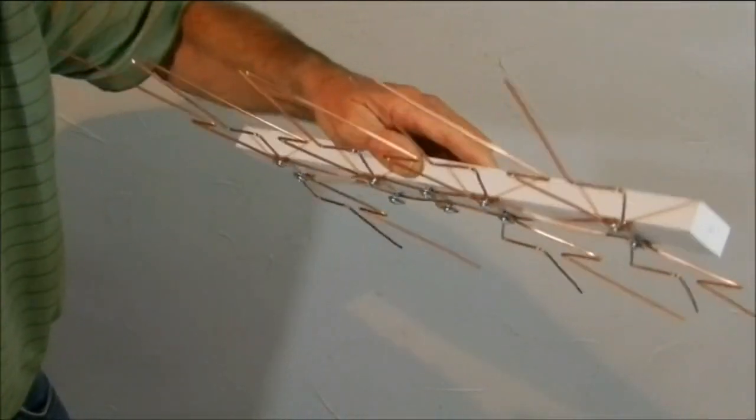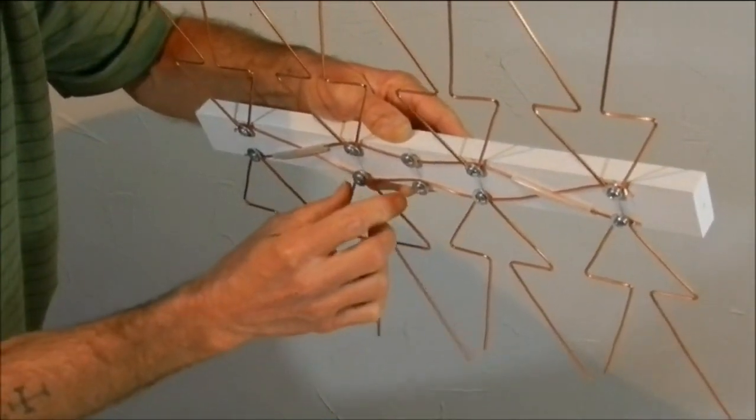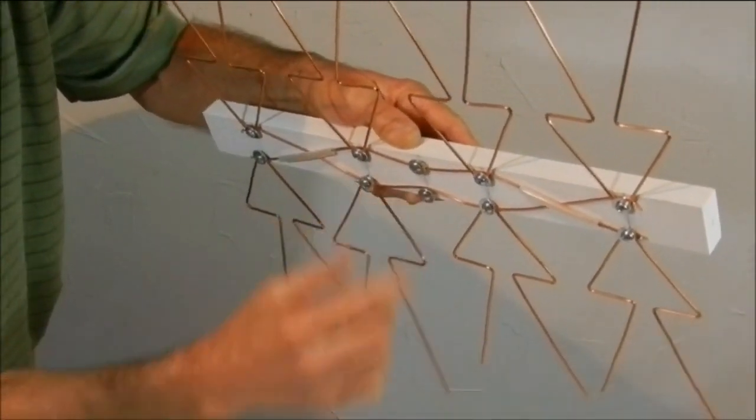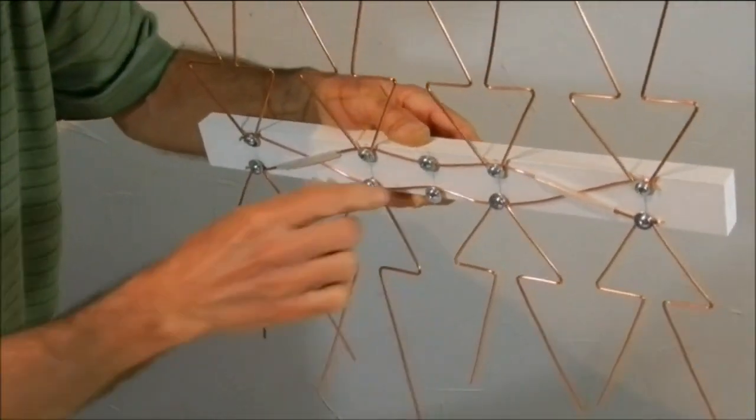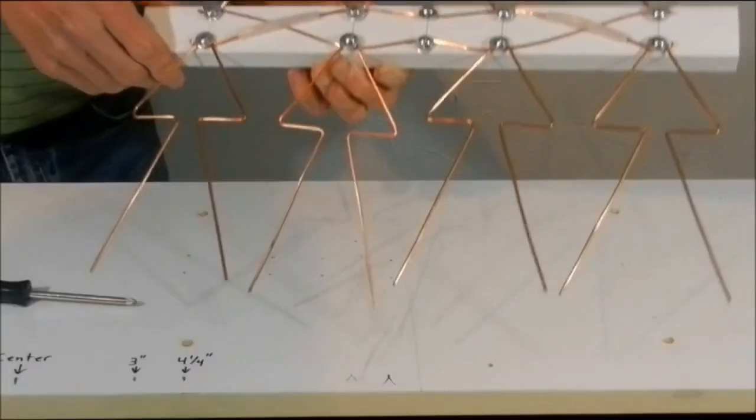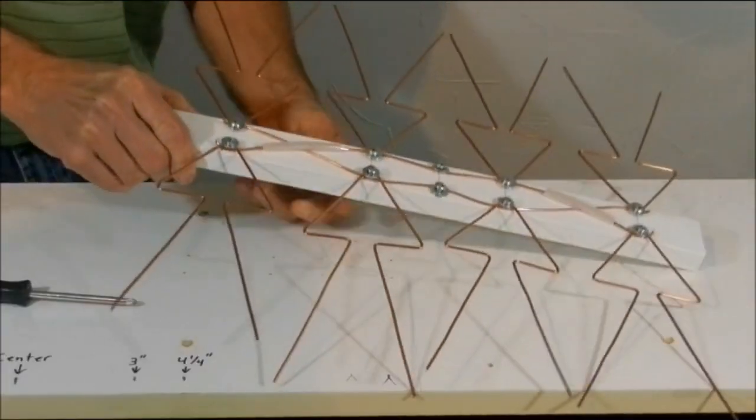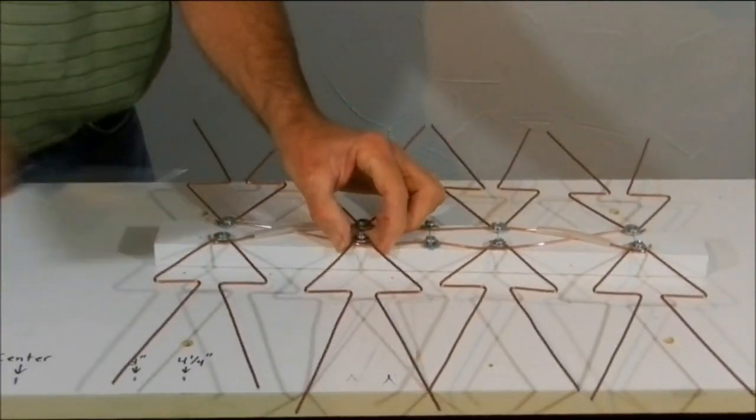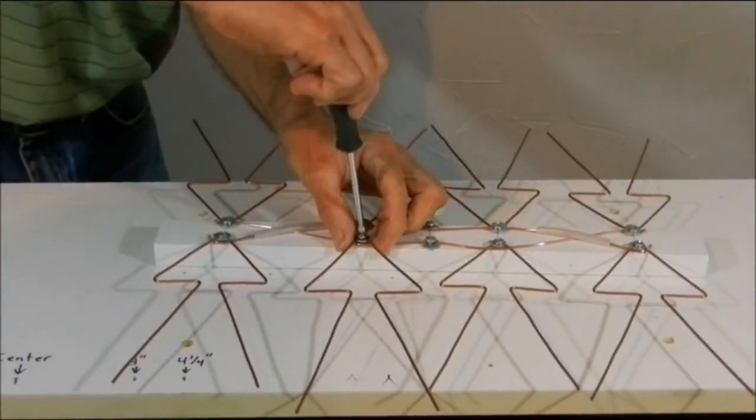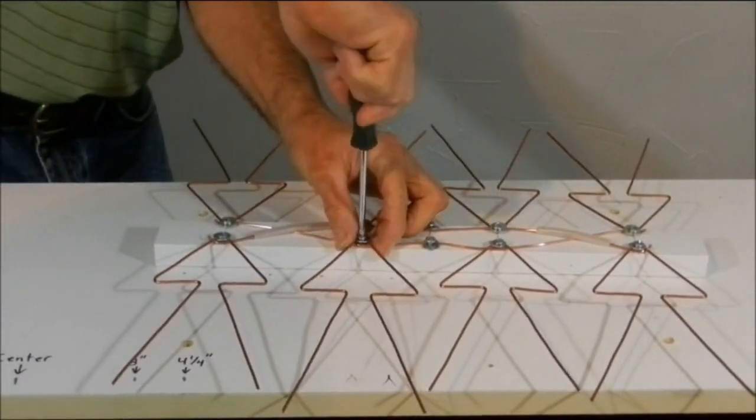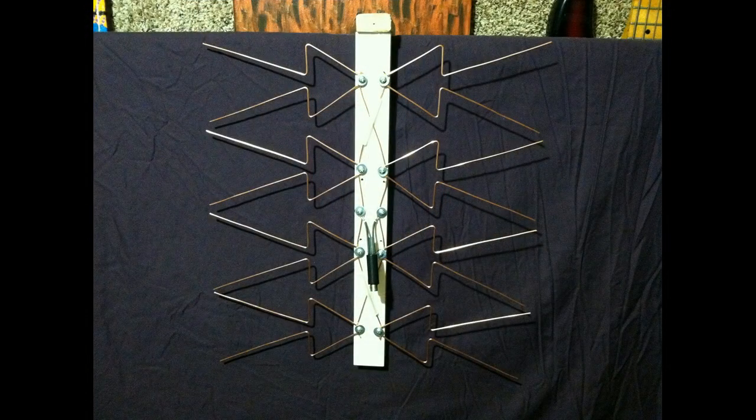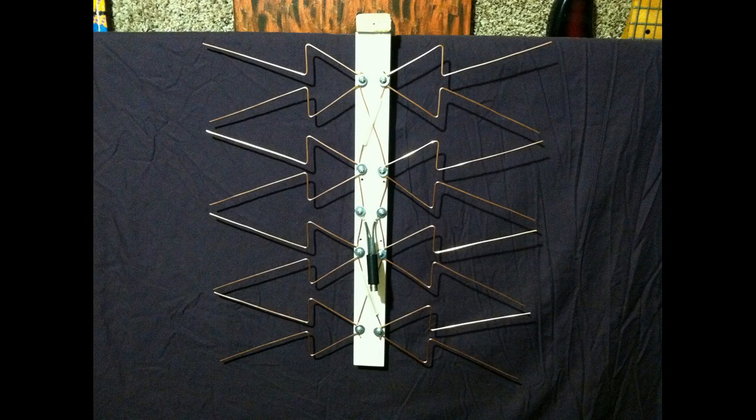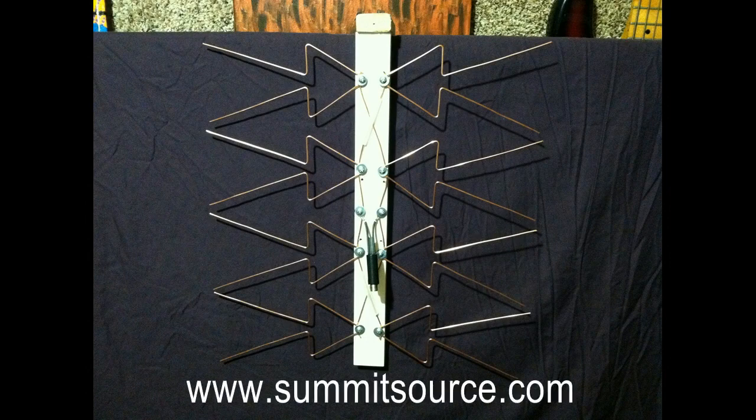Holding it upside down to get the washers out of the way so we can get the elements in there. Now let's tighten them down. And here's the finished product. The matching transformer that I have shown here is an indoor transformer, so if you're going to go outside with it then you'll need to get an outdoor transformer. You can order them at Amazon. I got mine at summitsource.com.